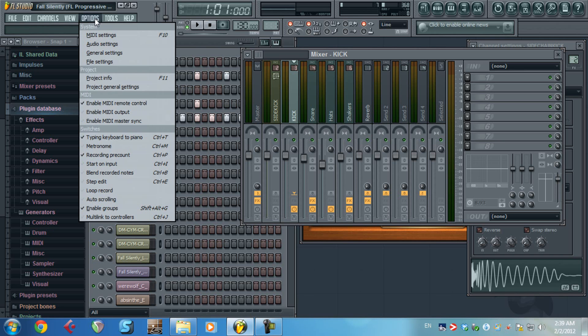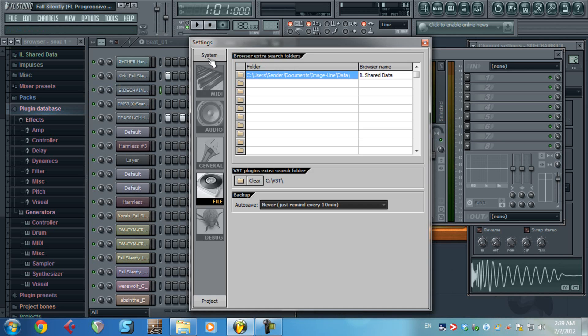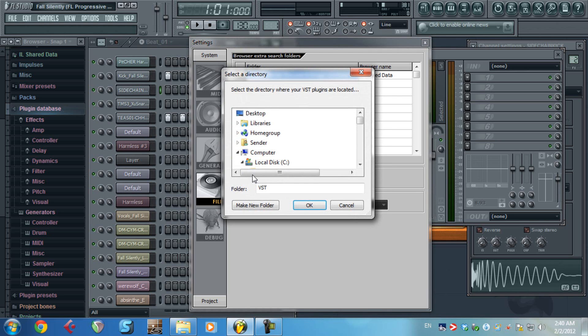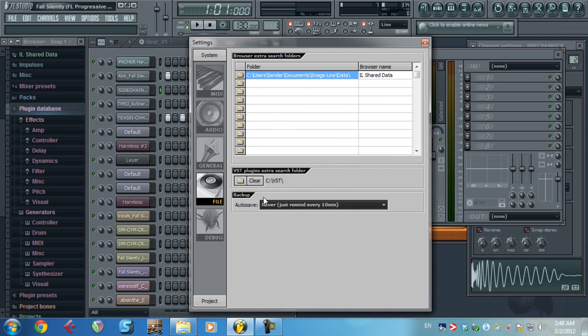First of all you need to go to Options, Project General Settings, System, File. And now you choose what folder you want to use for the VST. In my case I use a folder called VST inside C hard drive. Let me show you, Local Disk VST. I use this one because it's easy to find and to navigate.